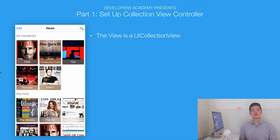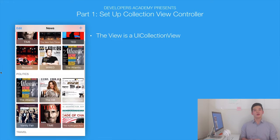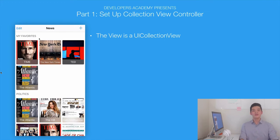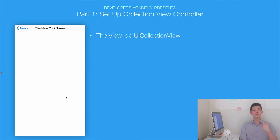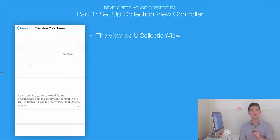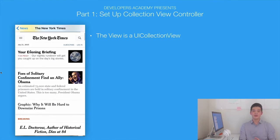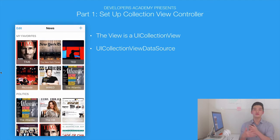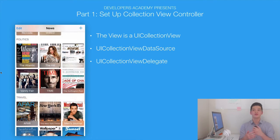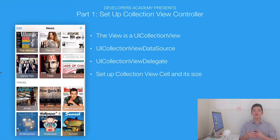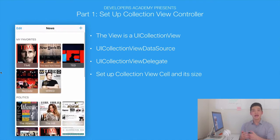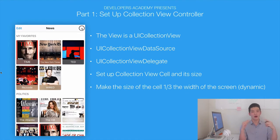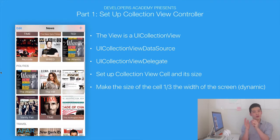Here's what we're going to do in this course. In Part 1, we'll learn to set up the collection view controller. The view in a collection view controller is of course a collection view — just like a table view controller's view is the table view. We'll learn about the UICollectionView data source and UICollectionView delegates. We'll learn how to set up the collection view cell and resize the cells — making each column have three cells and arranging them into a grid.